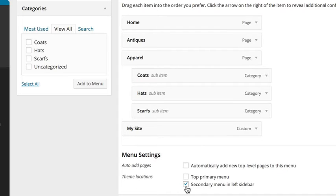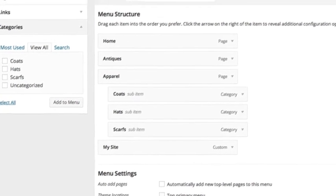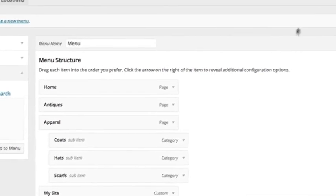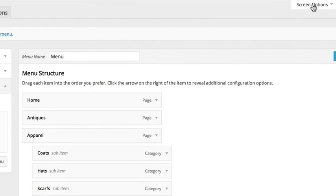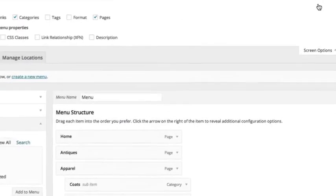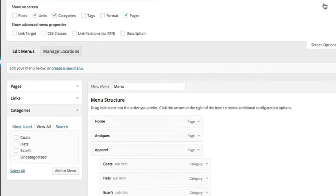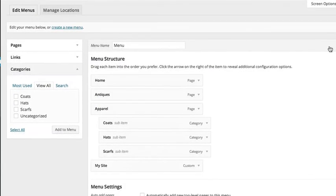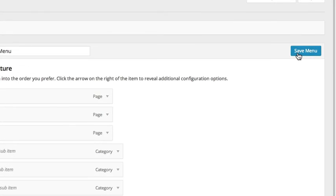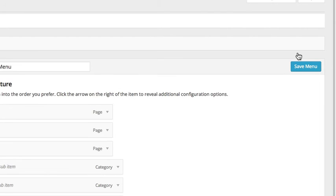For more menu options, click the Screen Options tab at the top of the page. Once you're done, don't forget to click Save Menu to save all the changes that you have made.